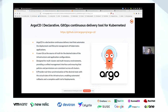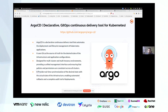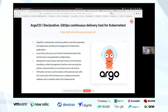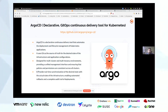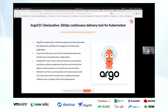Argo CD has been adopted by many organizations across different sectors: financial, healthcare, retail. It has a very good number of active contributors — more than 2000 GitHub stars and around 400 contributors to the project. When you want to go for a multi-cluster, multi-tenancy kind of approach, that's where this tool really shines.